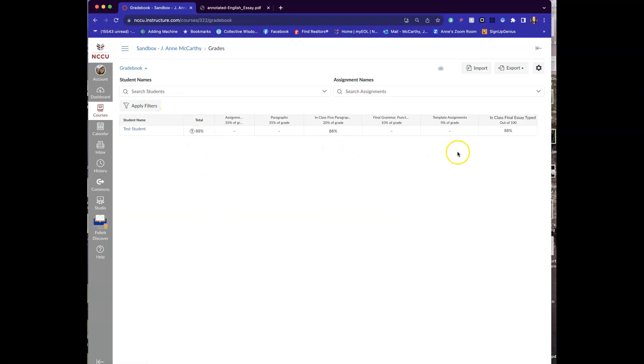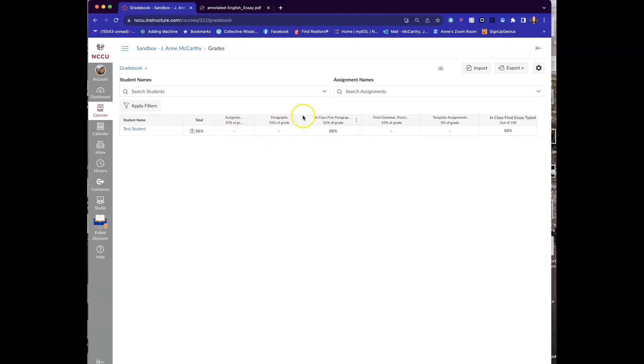And you'll see the 88 has gone in. And you can see it's gone into the grade. And it's also gone in to the folder. I have my folders here, assignments, paragraphs, in class paragraphs that you can set up in assignments for percentages.